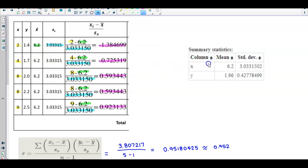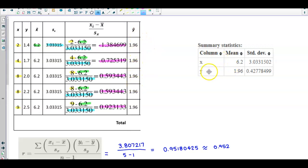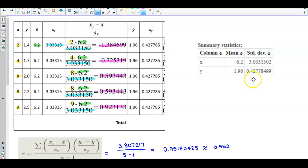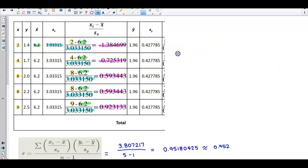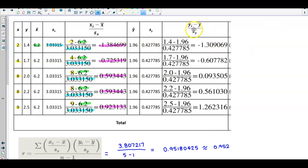Now we're going to work with our y values. We put the y mean in — from our summary statistics, the y mean is 1.96 — so we place 1.96 in all rows of that column. Then we put in our standard deviation of y, which rounded to six decimal places is 0.427785. Now we can do the same calculation for y: for the y value of 1.4, we subtract the y mean of 1.96 and divide by the standard deviation of y to get the result.